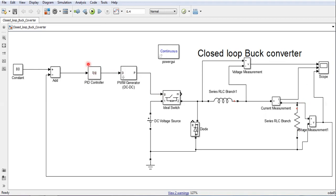So all these blocks you can very easily find in the library of the Simulink, and then you can get to this particular model file and then connect in this fashion to create this closed loop model.